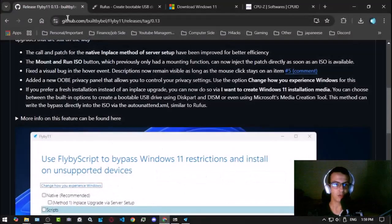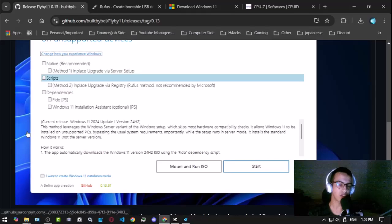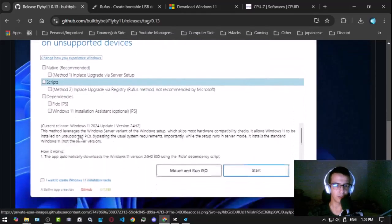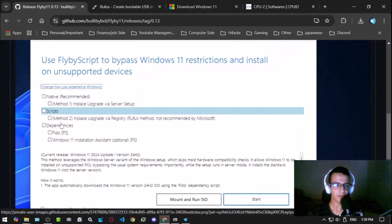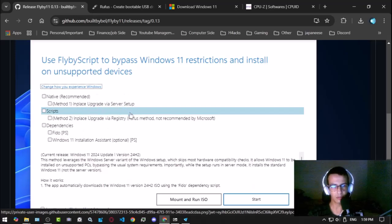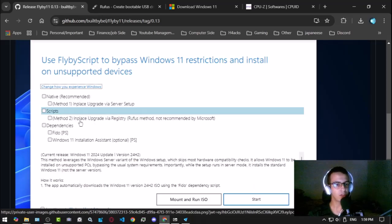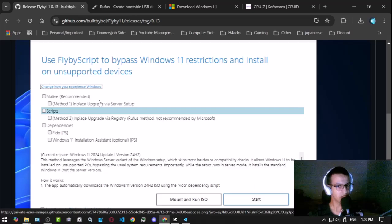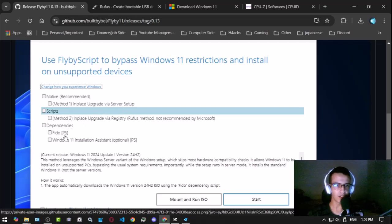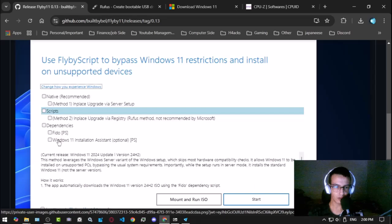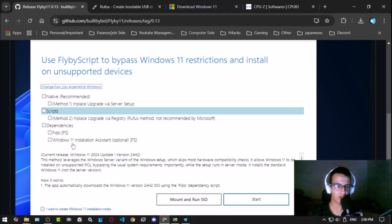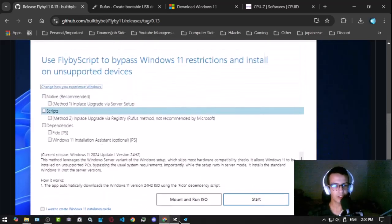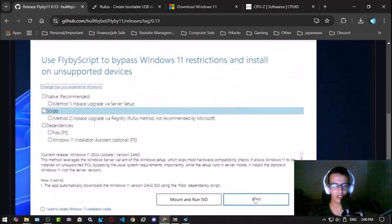Once you do that, it's going to give you a few options. Let me show you because it doesn't show it here. So here are the options. You want to select method one - you don't want to select both, or you can select method two directly because Rufus is here. That's pretty much it. You should also check this one too, Fido, but this one you don't really need it because you already have the Windows 11 installer.